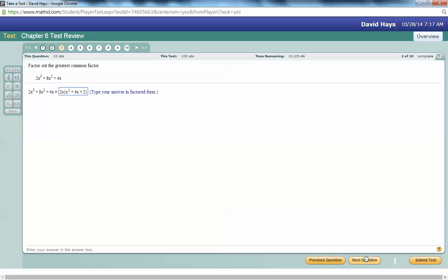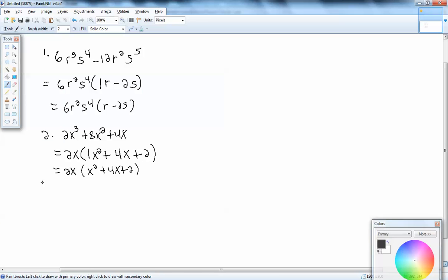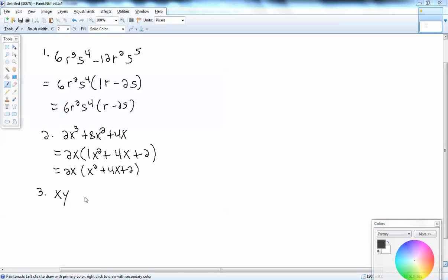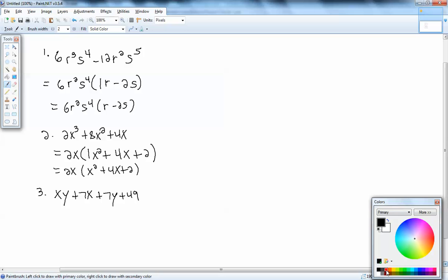Next question: I'm going to factor this by grouping. We've got xy plus 7x plus 7y plus 49. First, we look for the GCF — there isn't one. All four terms have nothing in common. Four or more terms tells us to factor by grouping, even if the instructions didn't tell us that. We group the first two terms together and the last two terms together.